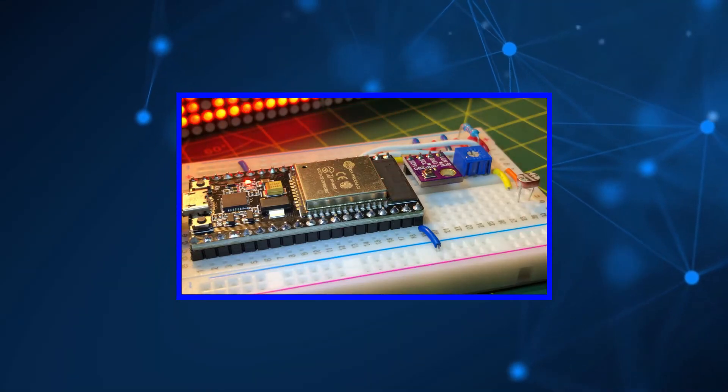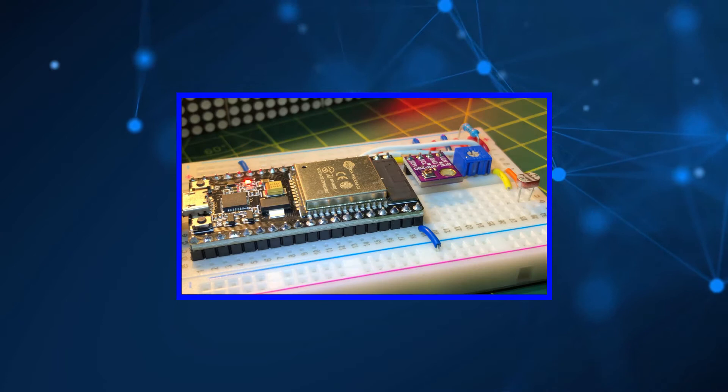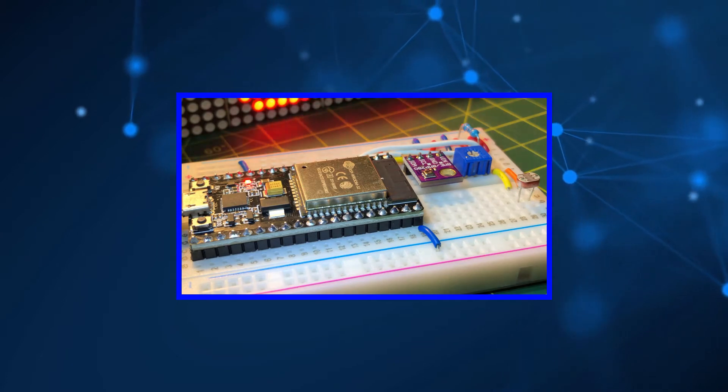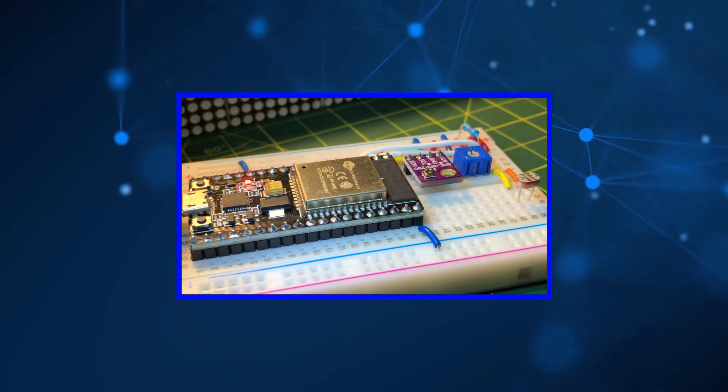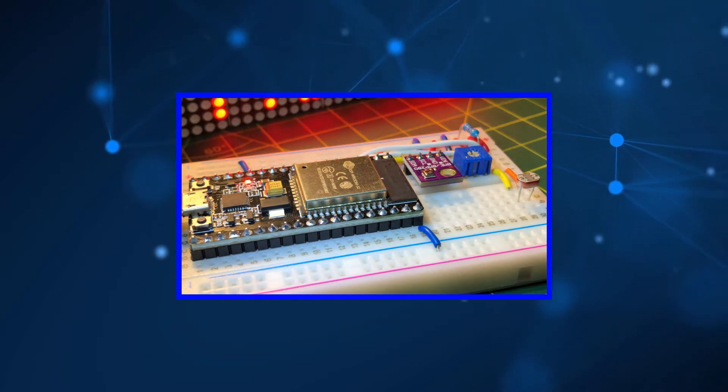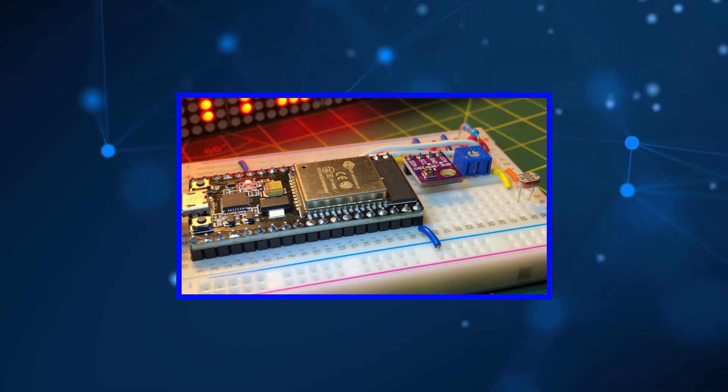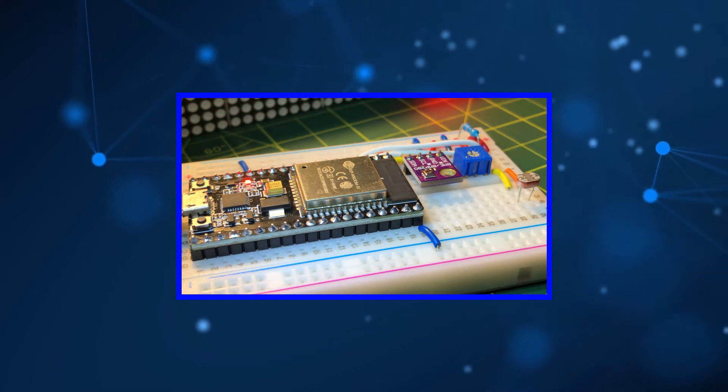In a previous video, the ESP32 programmed as a WebSocket server was interfaced to some sensors displaying sensor measurements on a web page.